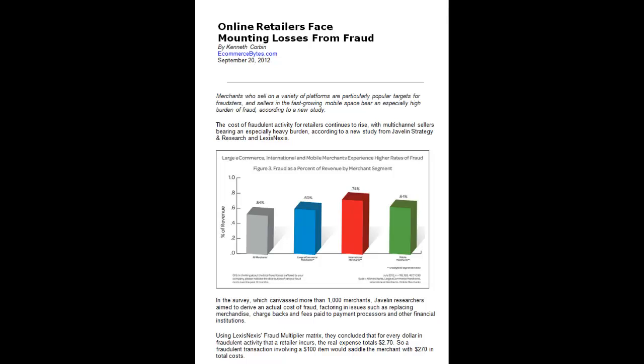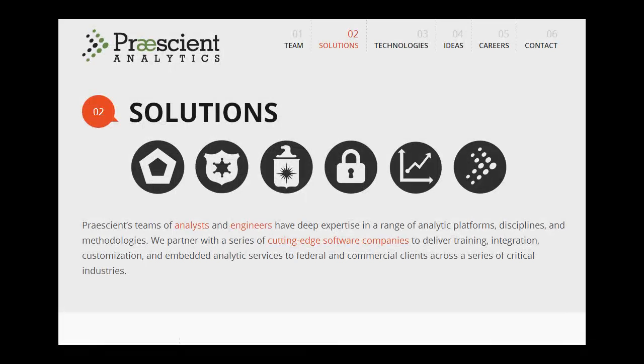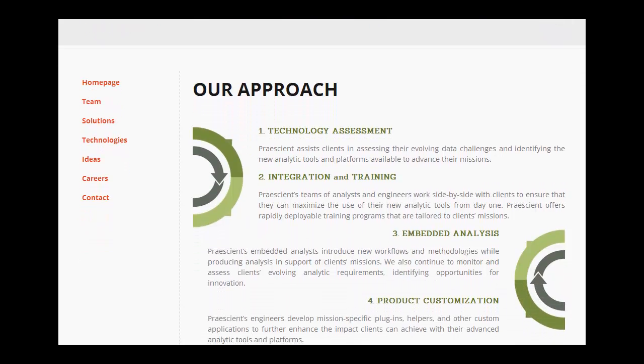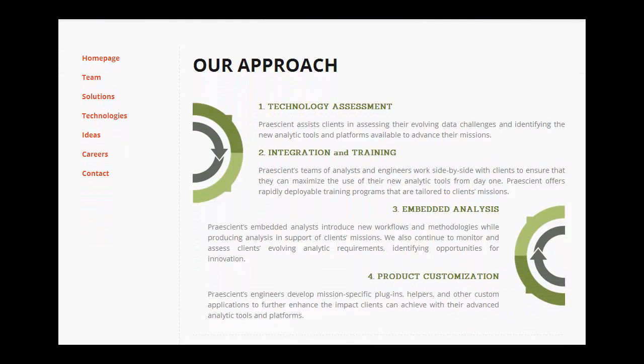Fraudulent activity is a common problem faced by many online retailers. The Analysis as a Service team at Precient Analytics specializes in integrating disparate data sets and using advanced analytic platforms to discover new patterns and connections.